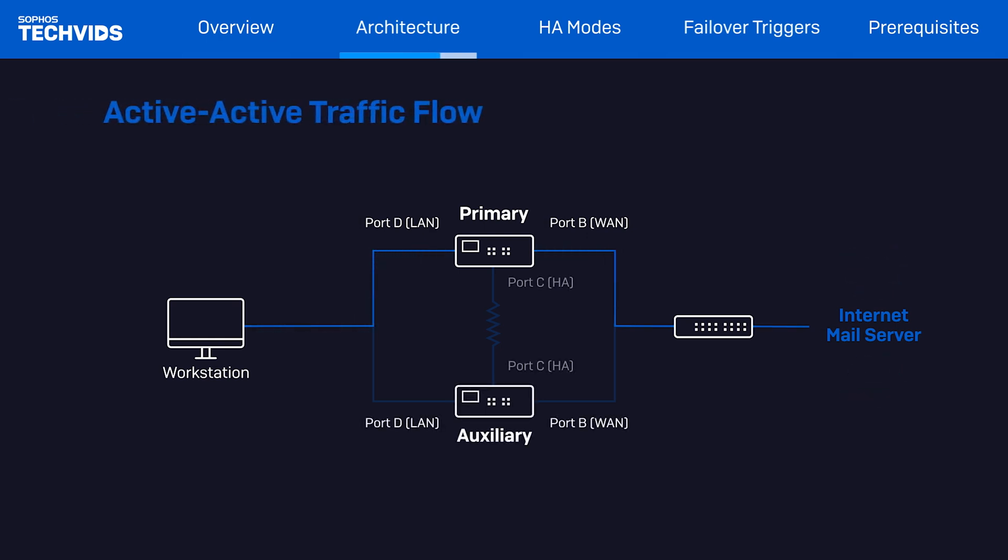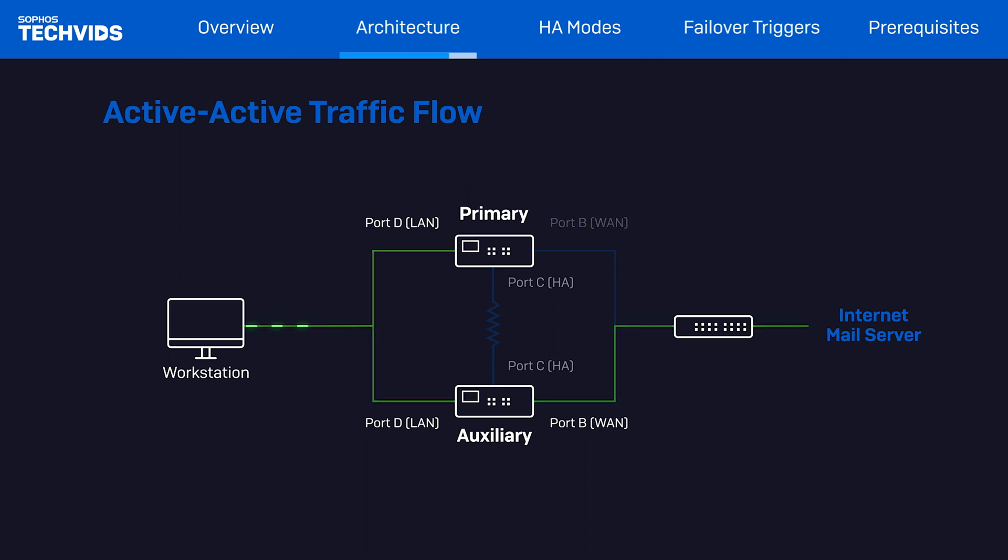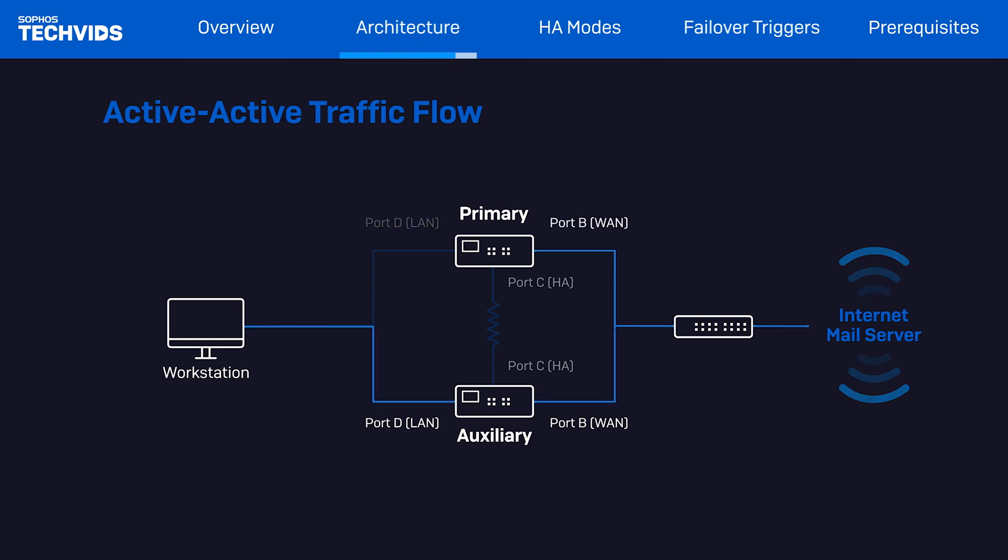However, in an active-active configuration, the auxiliary device processes the request. The packet flow differs. When the packet reaches the primary device, it's sent to the auxiliary port in the corresponding direction as seen here.